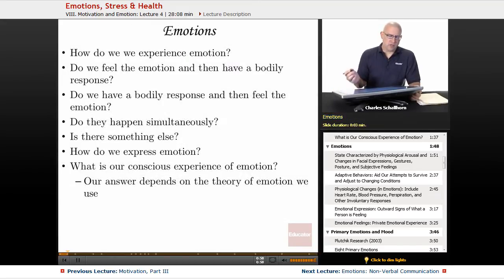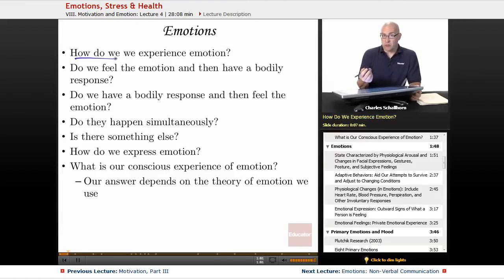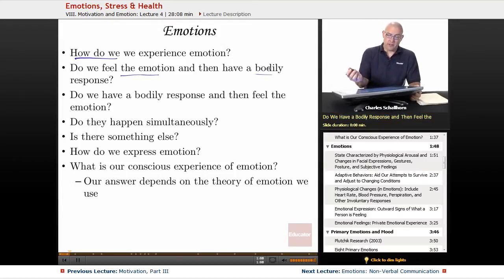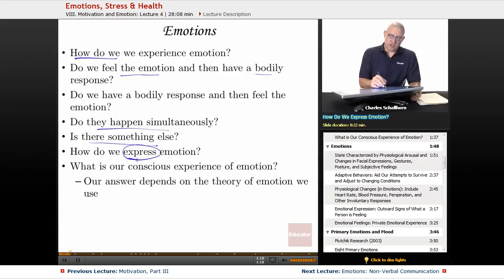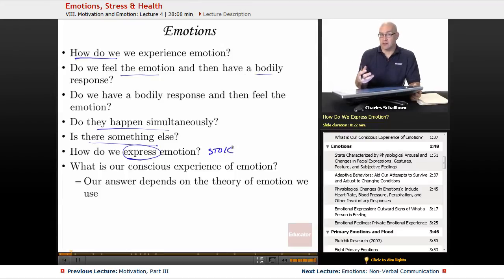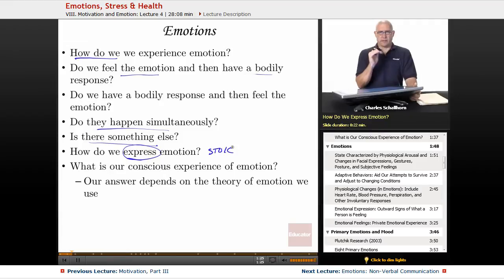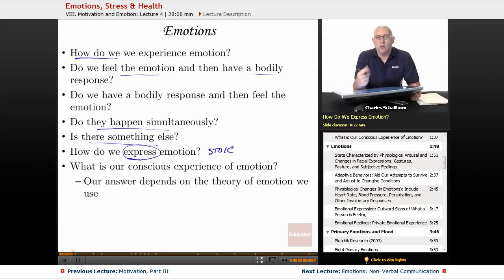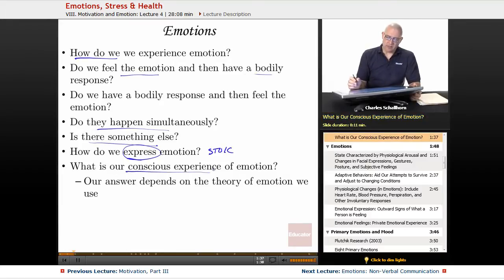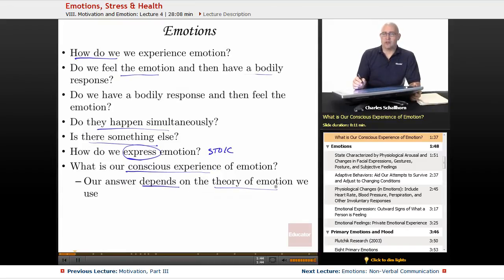Some big questions in general: How do we experience emotion? Do we have a physiological reaction and then the emotion? Do we feel the emotion and then have the bodily response? Do they happen simultaneously? Is there something else that goes on? And then how do we express emotion? Because you have some people who are stoic — they show very little emotion, they are reserved and very even-tempered. And then you have people who are very emotional, who you know exactly what they're feeling all the time. The answer to all those questions depends on the theory of emotion that we use.